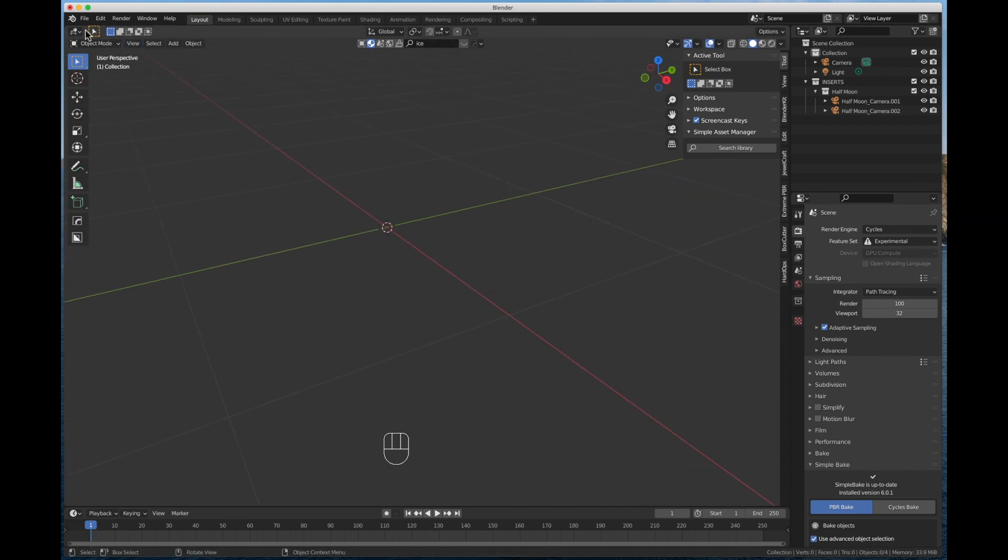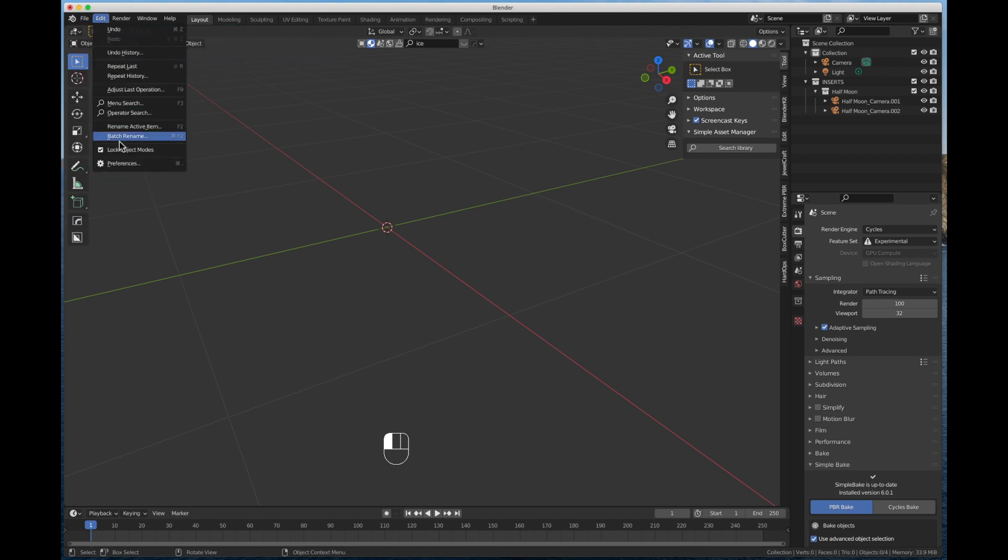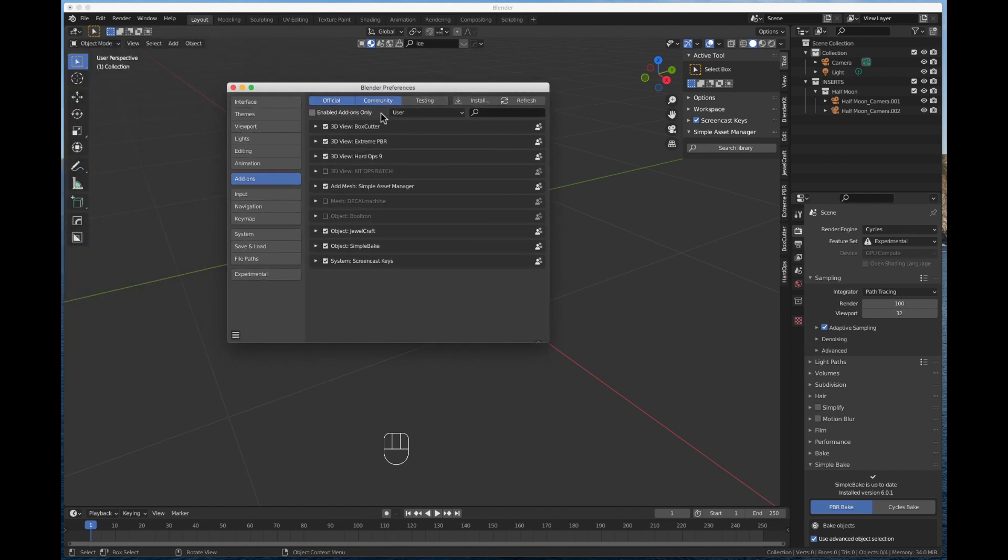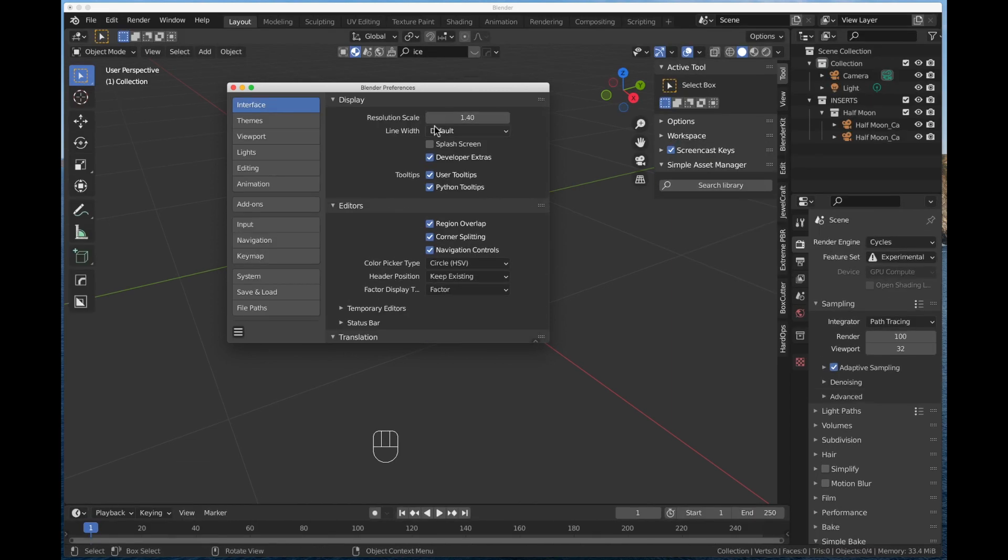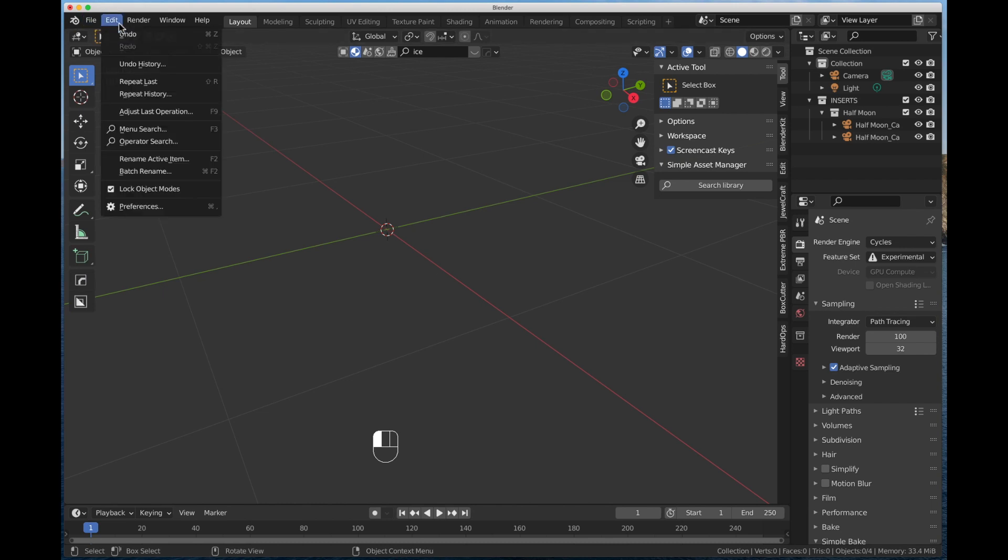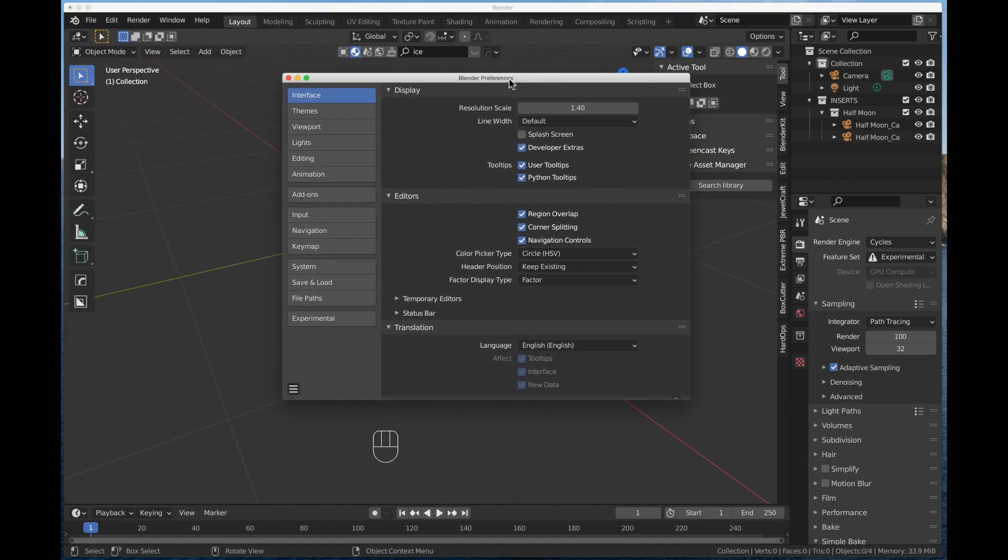So to install KitOps, I'm going to come down to Preferences. I'm going to make my screen just a little bit bigger so we can see what we're doing here. Interface, I'm going to make that 2 or 1.4. There we go. It's a little easier to read, especially if you're doing this on a tablet. Okay. So you're going to go over to your Edit menu once you open Blender 2.91 or greater. And you're going to come down to Preferences. In your Preferences tab, you're going to come over to Add-ons.